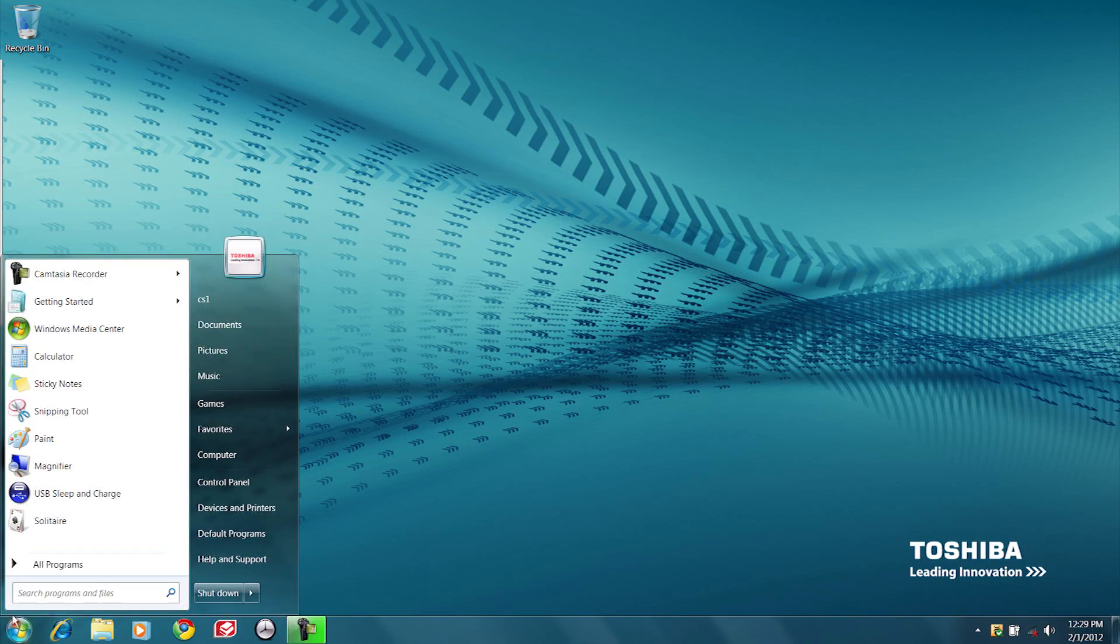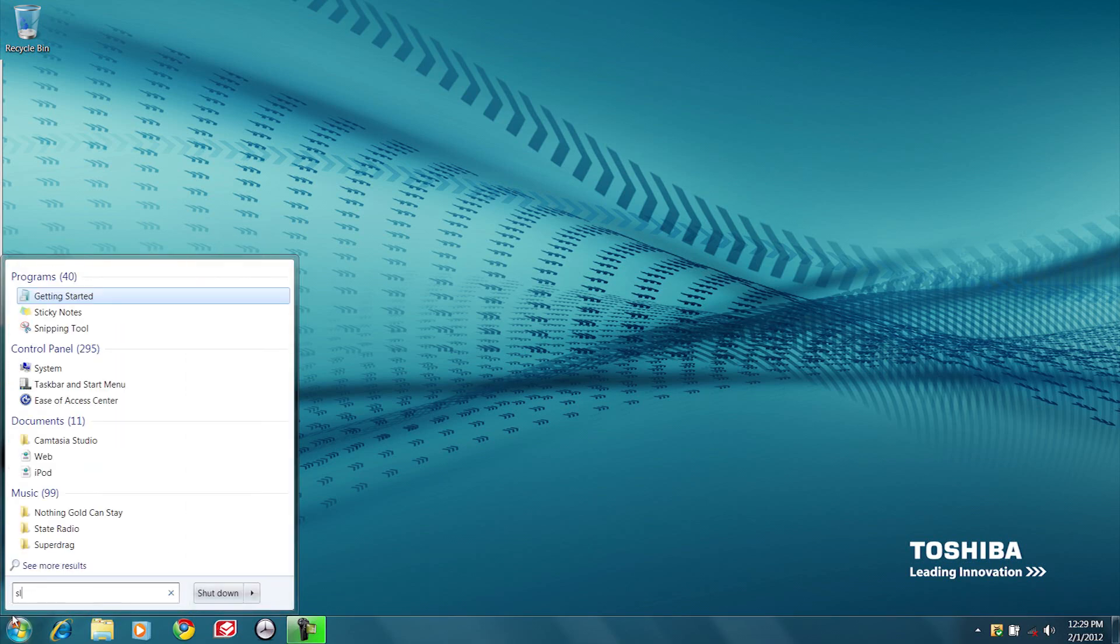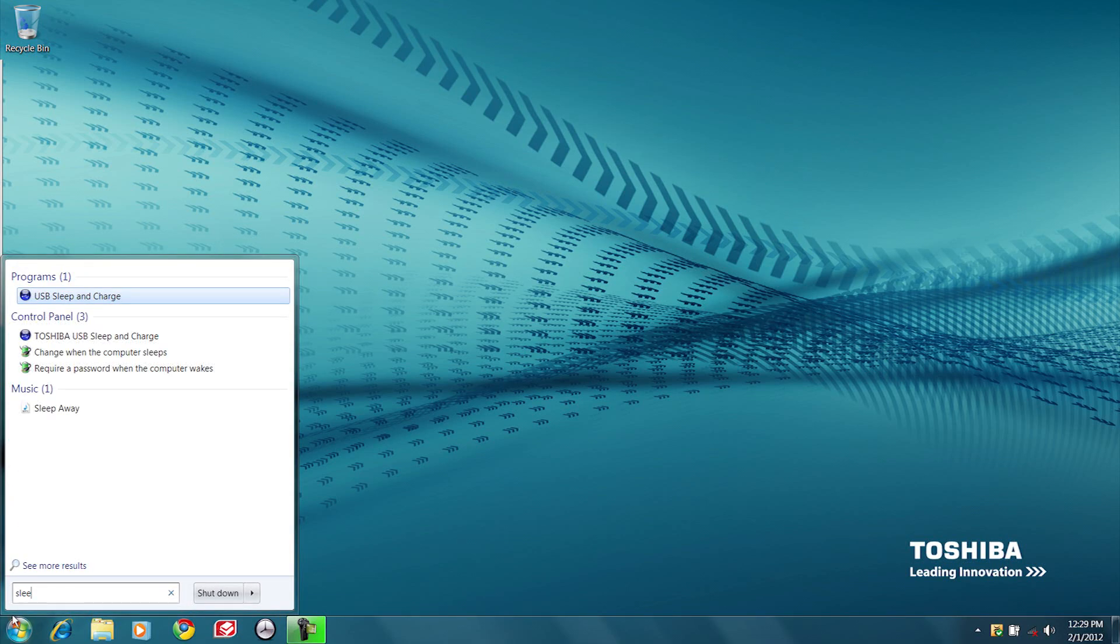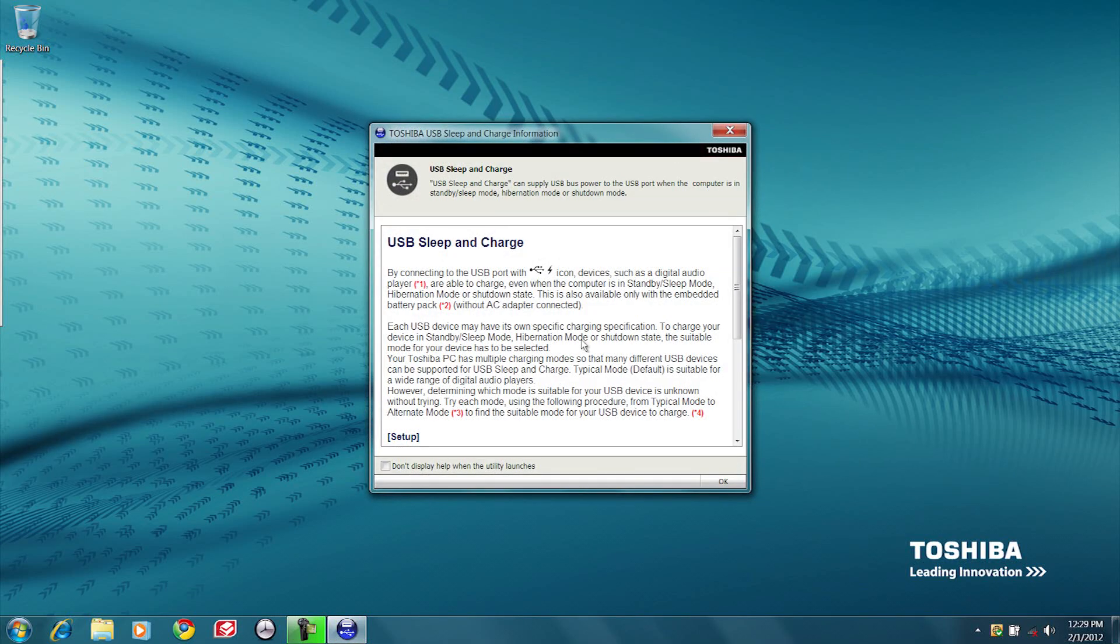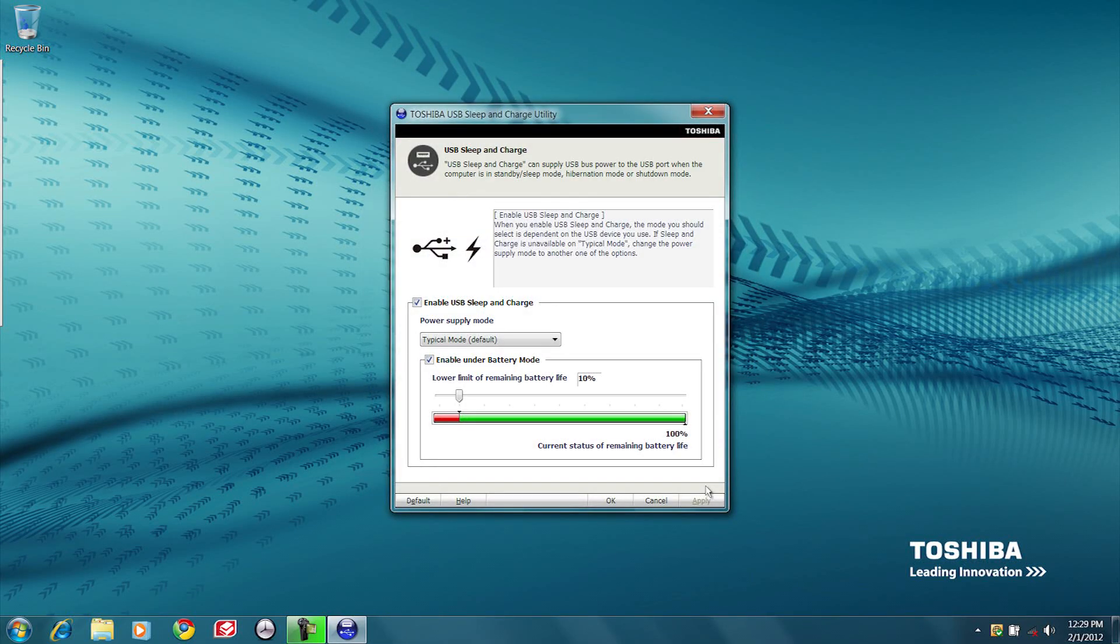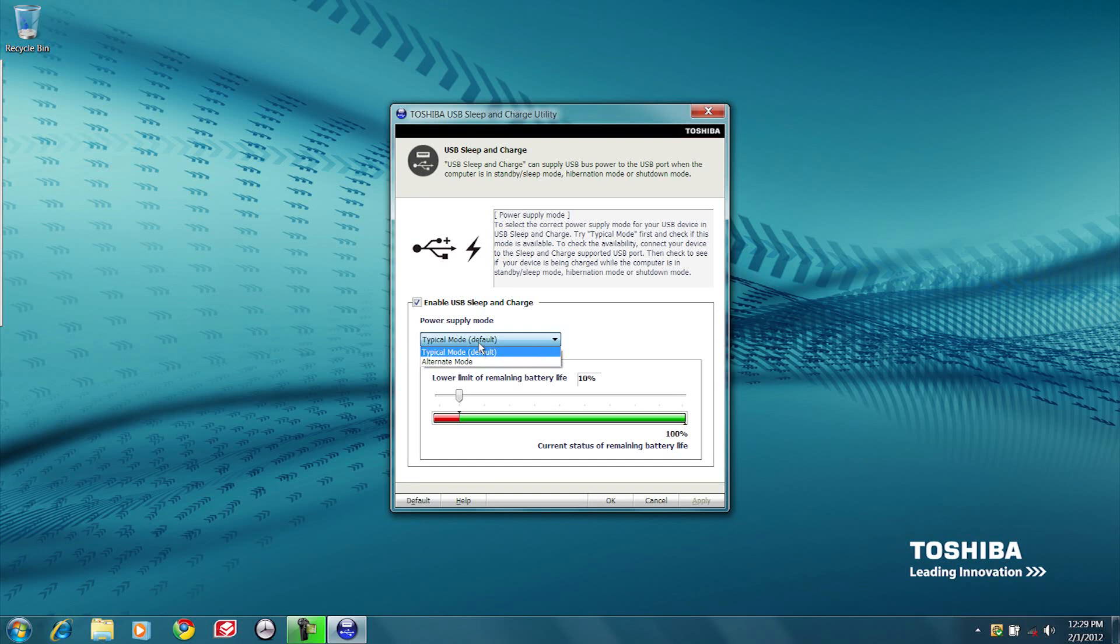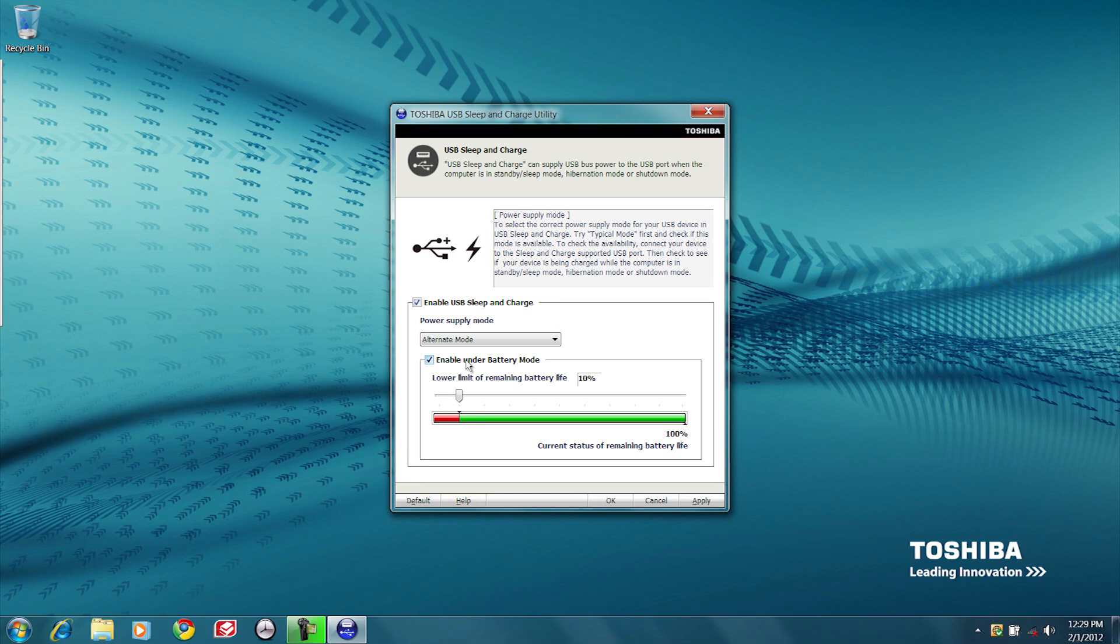Go back to the Sleep Utility and select the next mode down. Different computer models will sometimes have a different number of modes. For example, some computers have two modes and some have four.